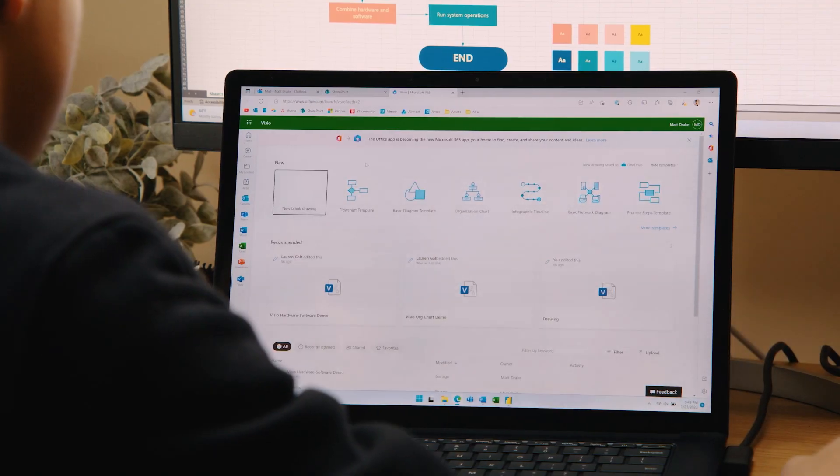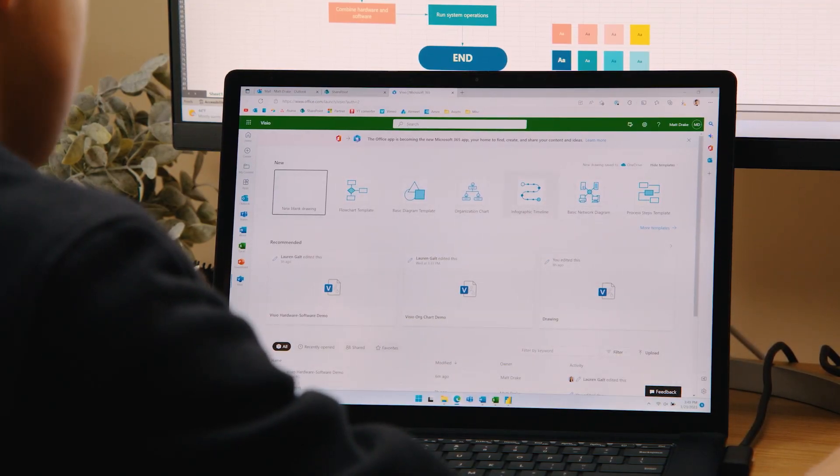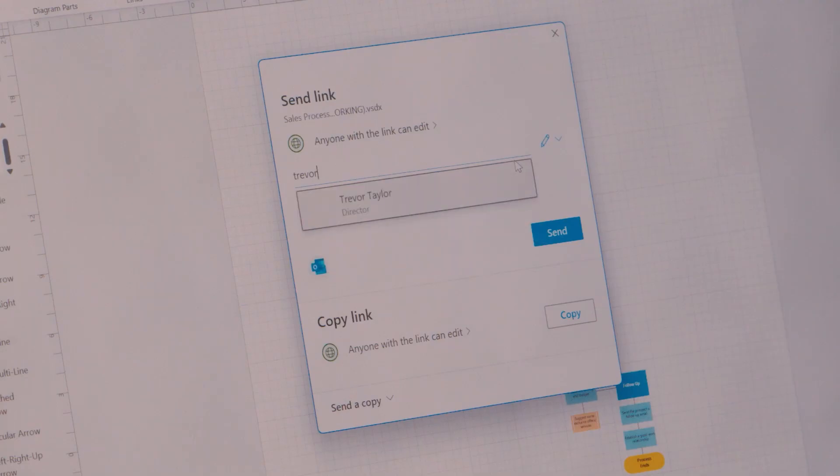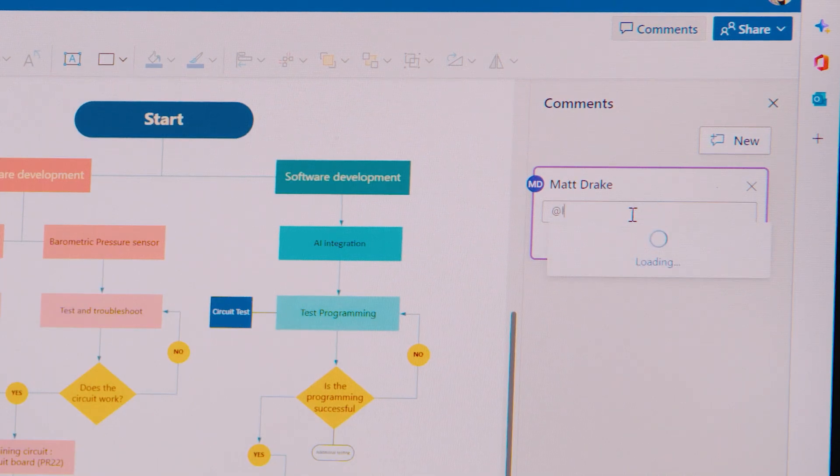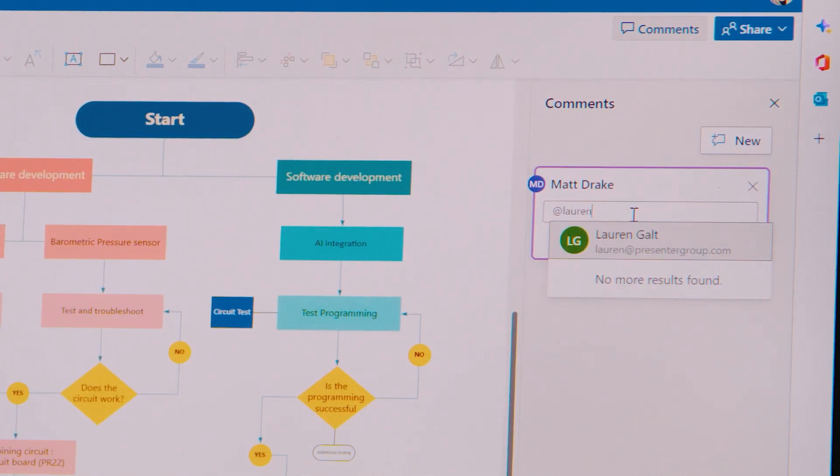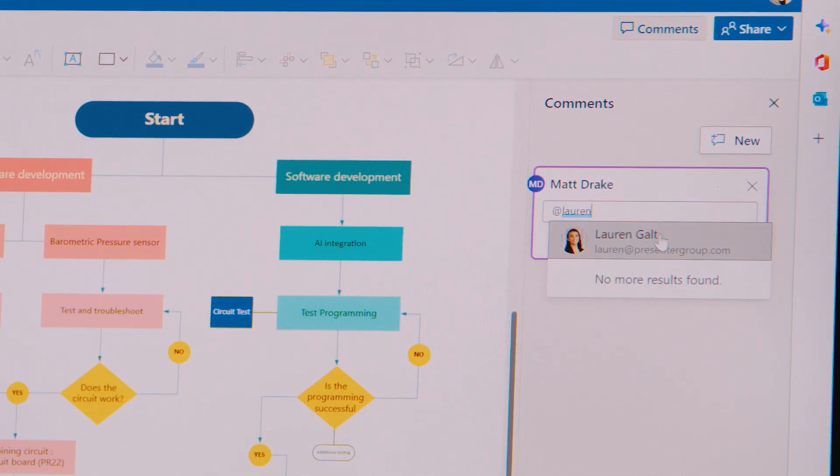See which Visio files have been recently edited, accessed, or shared by your colleagues, and chat in real-time to discuss changes in Teams.